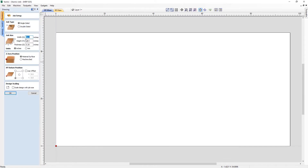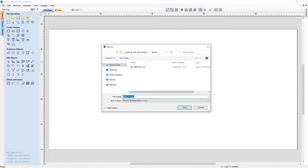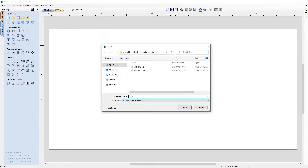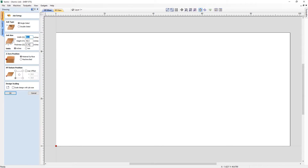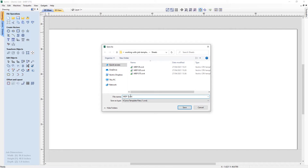We'll go into Job Dimensions and Origin and change the thickness to half an inch, press OK, then File > Save As Template. We'll call this one MDF05 and press Save. Then go back into Job Dimensions, change to three quarters of an inch, press OK, File > Save As Template, call this one 075, and save that. Again, go into the job setup form, change the thickness to one inch, press OK, File > Save As Template, and call this one MDF1. You can see all our previously created templates within the folder structure. Now I have four commonly used sheet sizes saved as templates.